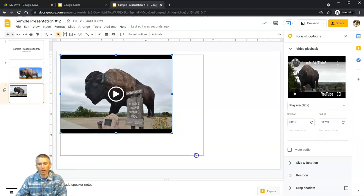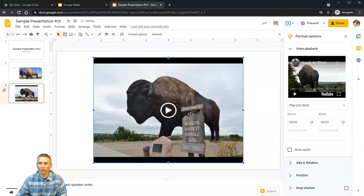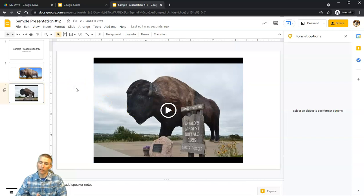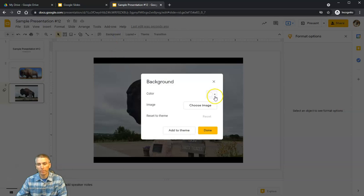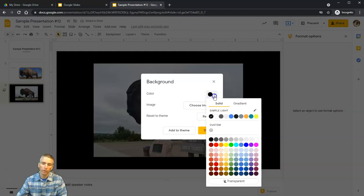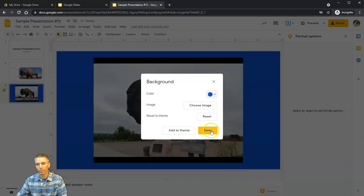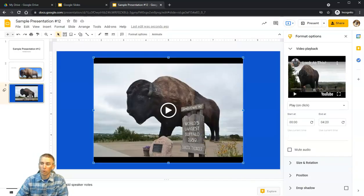I can click and drag to make the video larger and center it on the screen. One thing I like to do is change the background color of the slide that has my video on it, so I'll change the background to black so it blends right in, or a nice dark blue. Click Done and now I have that video.